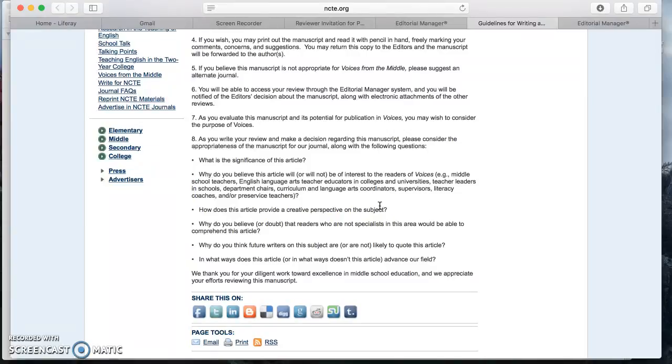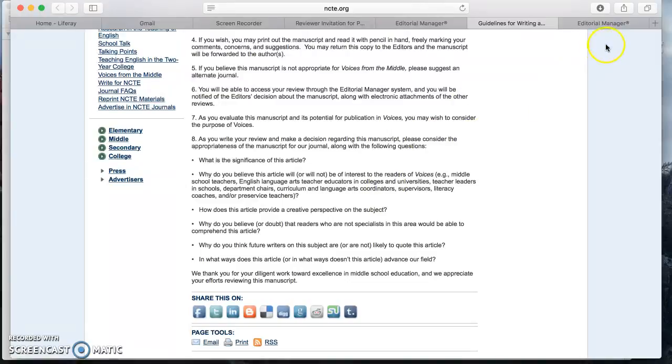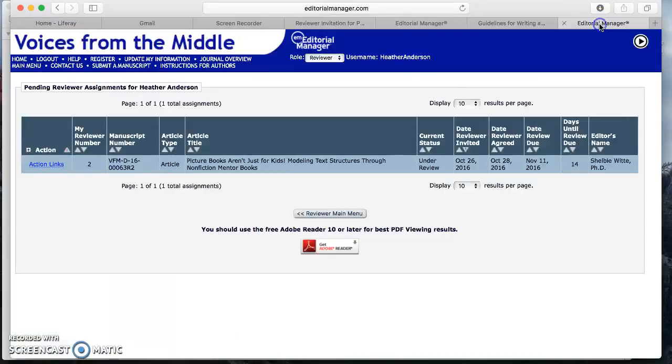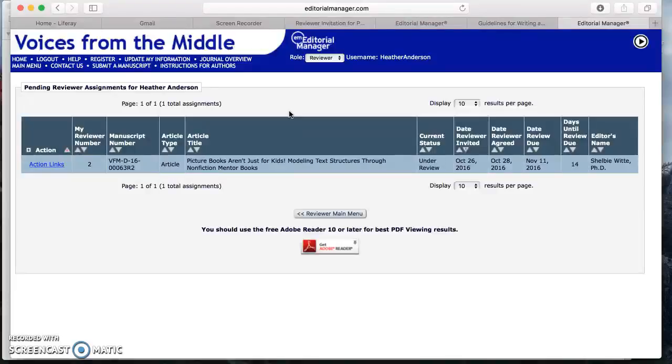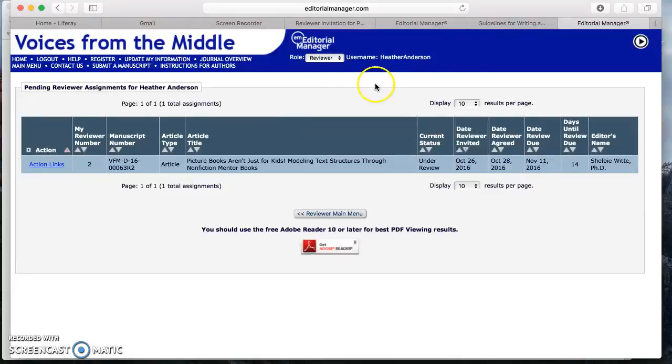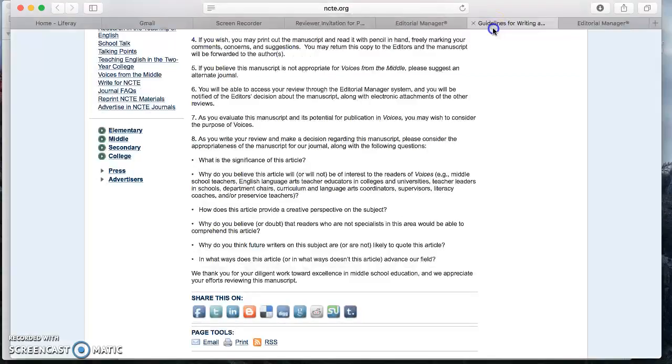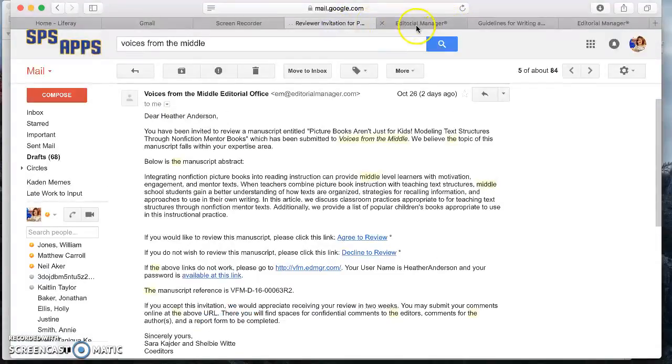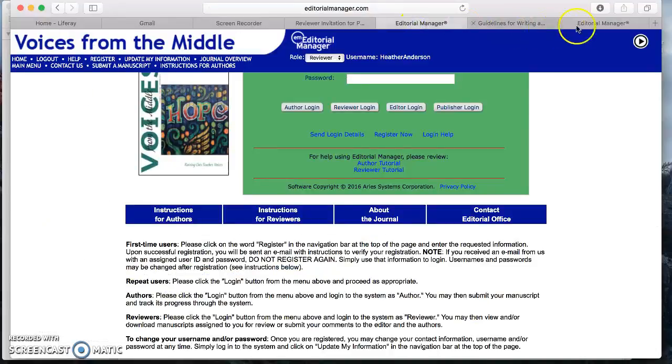These are the questions that I am going to really focus on while I read this. So I am focusing on the uniqueness of the article, the practical aspects of the article. And if this article is something that middle school ELA teachers in particular are going to be able to identify with, are going to be able to really take hold of and implement in their classrooms.